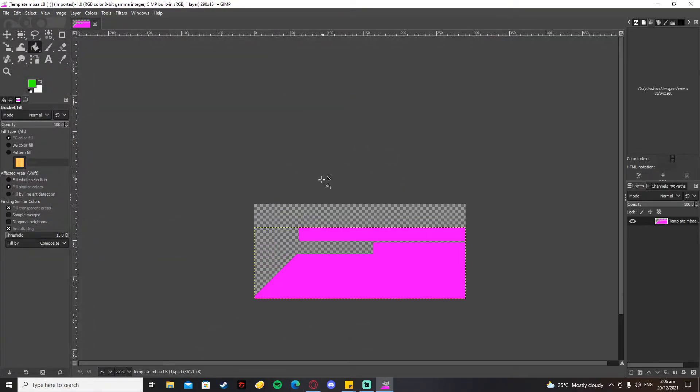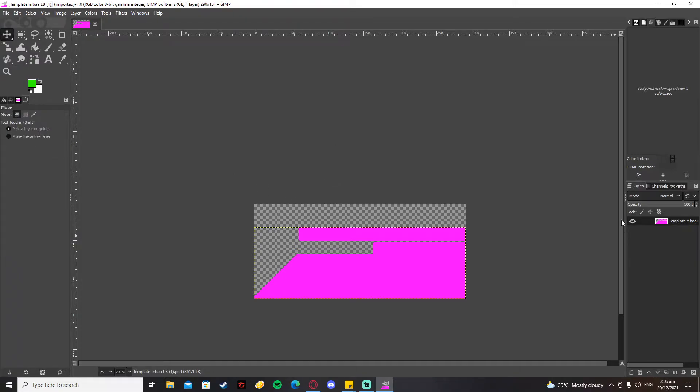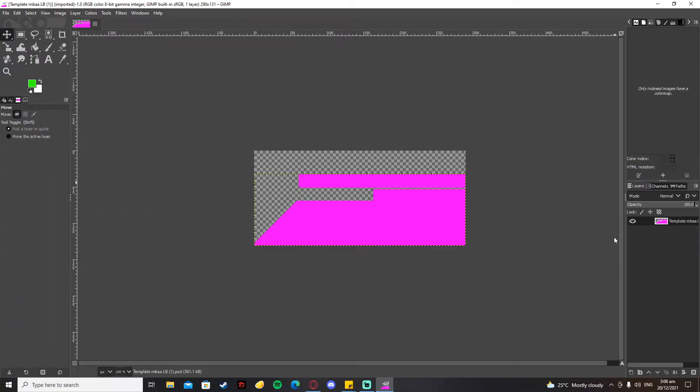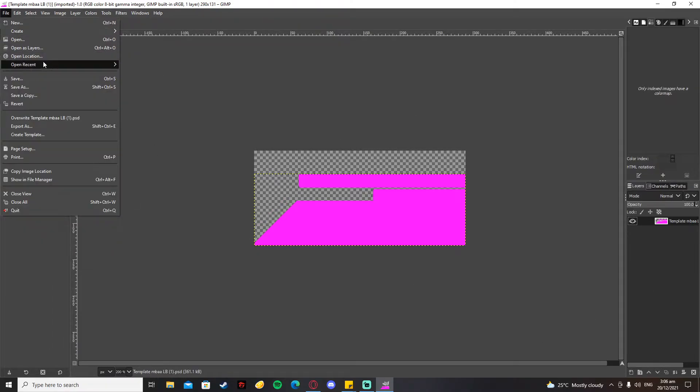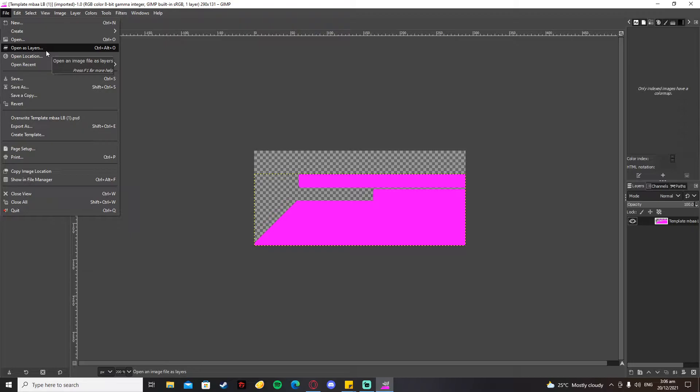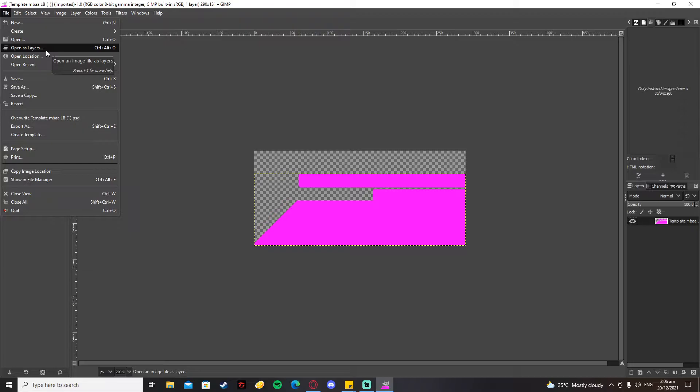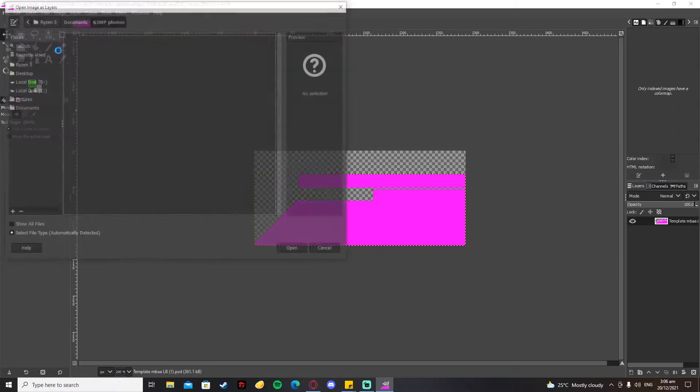You'll be seeing something that looks like this. Next, you need any transparent picture, so you can search the internet for a transparent picture of any character that you want a custom portrait of. For me, I'm gonna make a custom portrait for Evil Ryu.